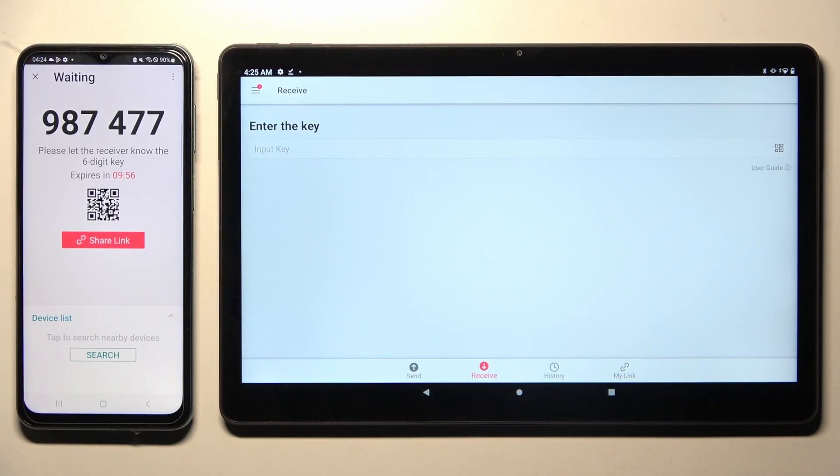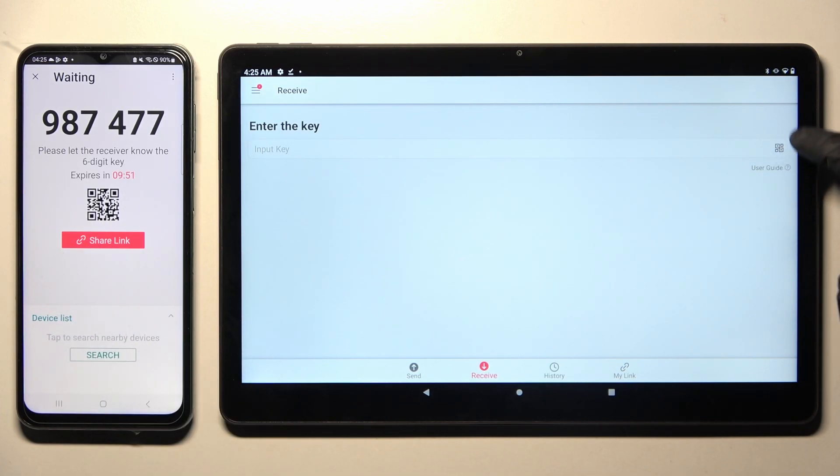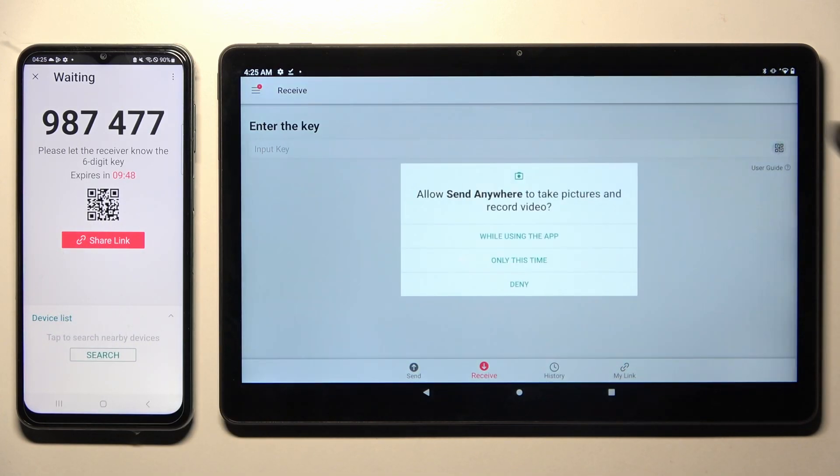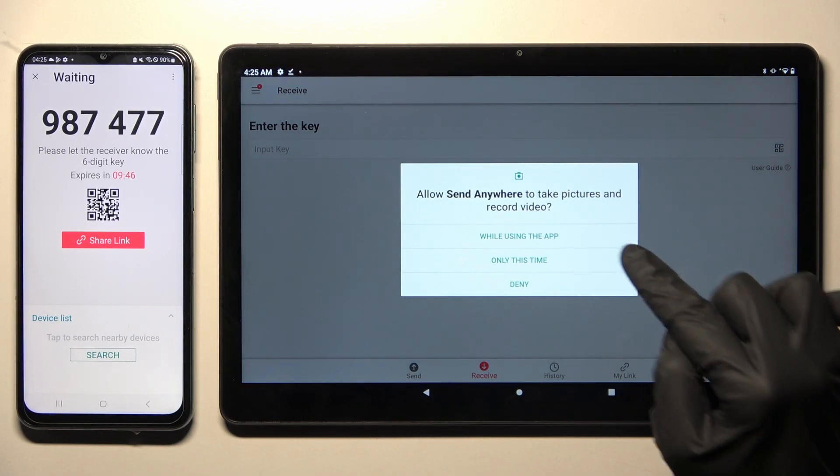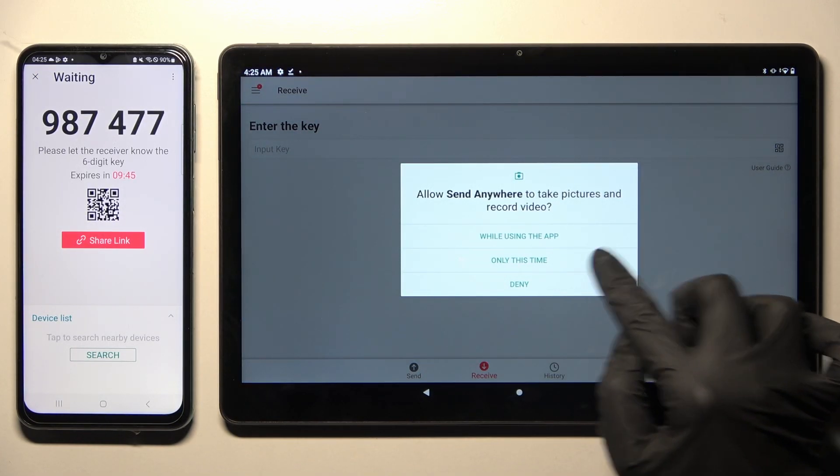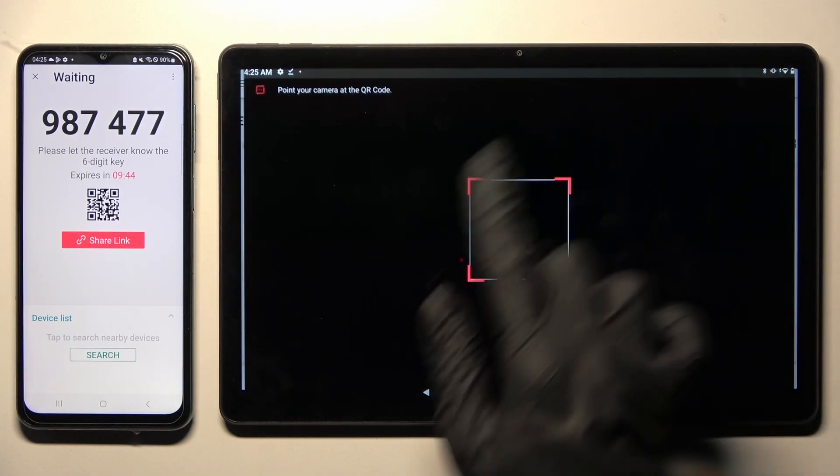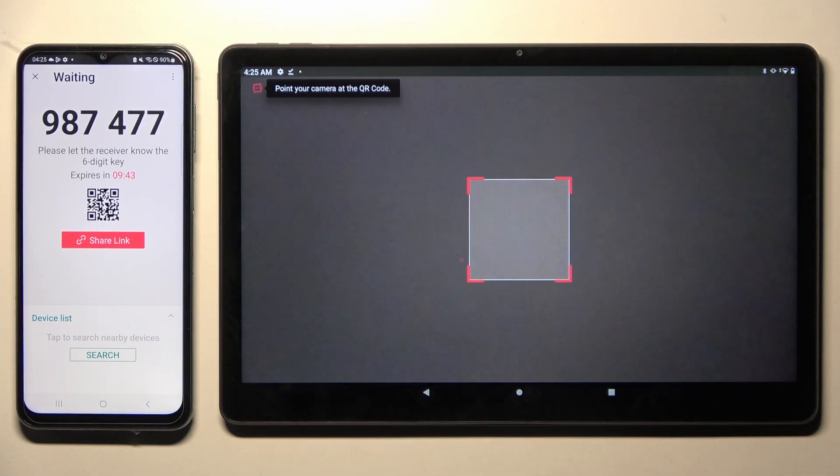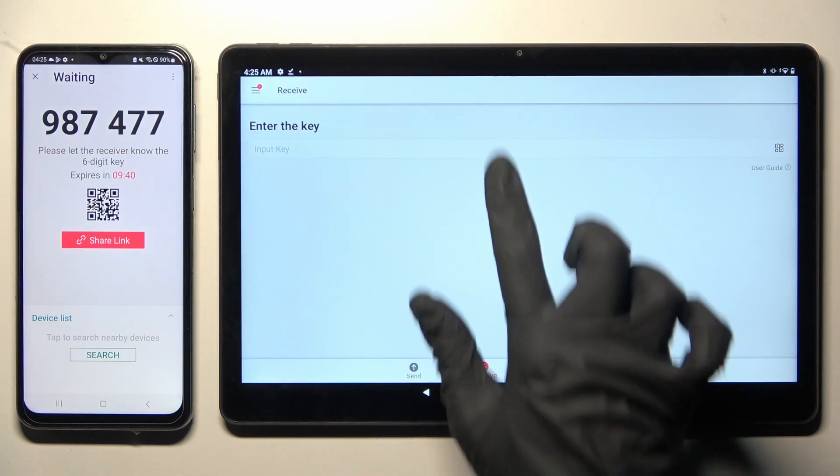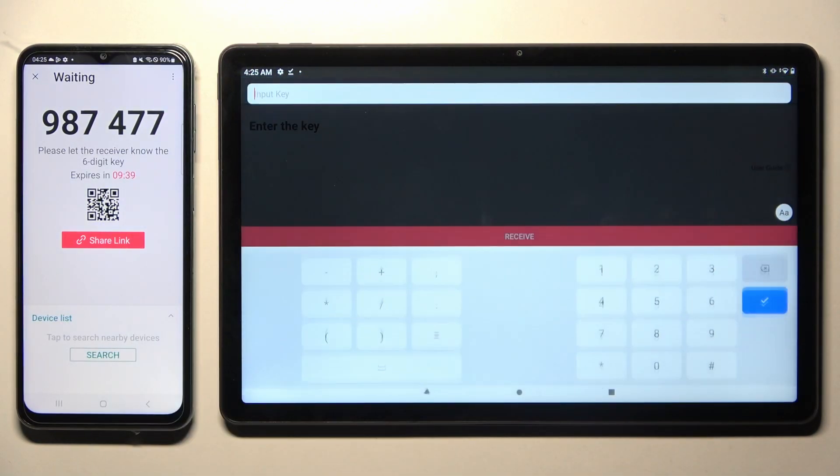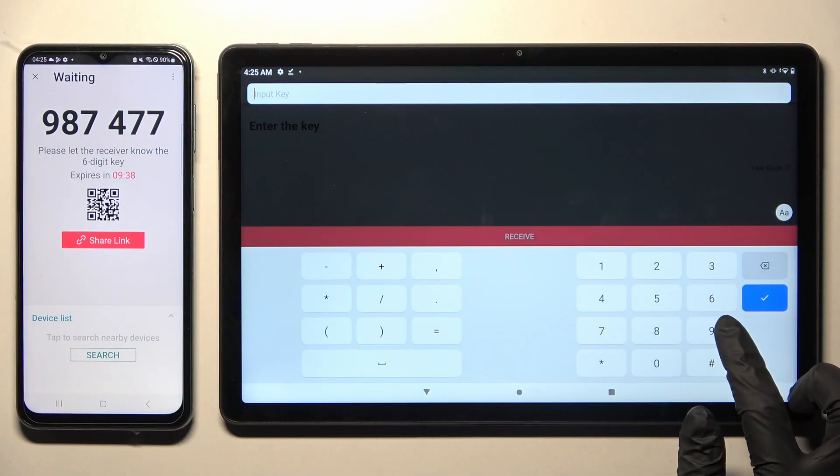Now, as you can see, finally, we have two ways to connect. We can scan this QR code by tapping on this scanning icon above User Guide. Choose while using or only this time, and point this tablet's camera at the code. But we can also input this key over here, and tap on Receive button.